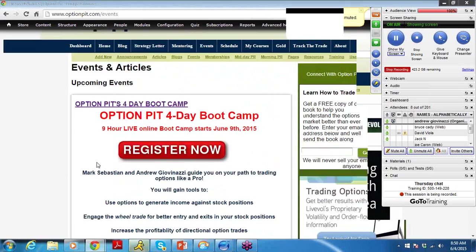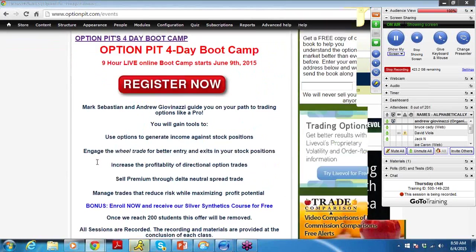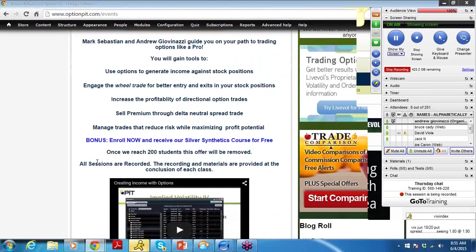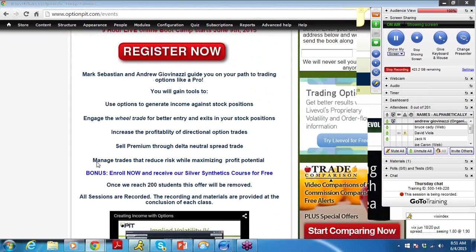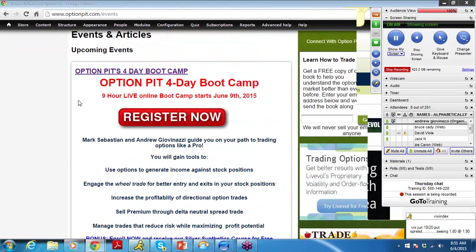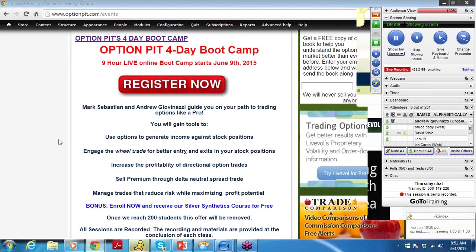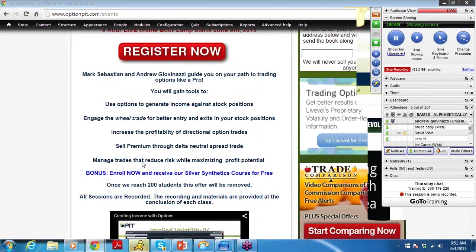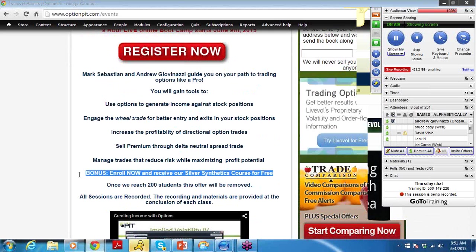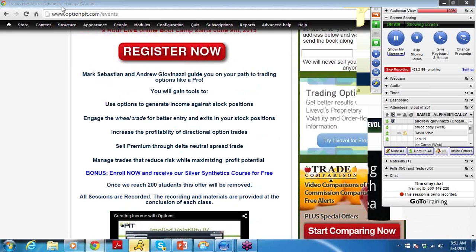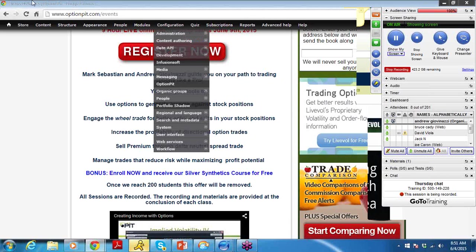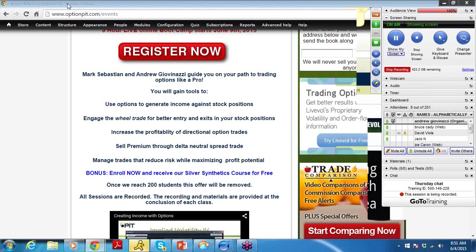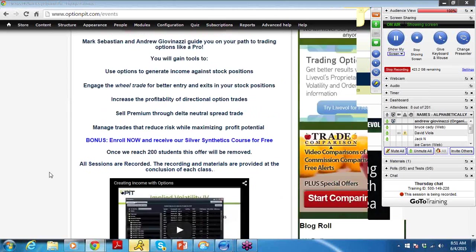If you are not, it's only $247. We normally would charge like $400, so it's a pretty good deal. And if you do enroll, I'll give you my Silver Synthetics course for free.